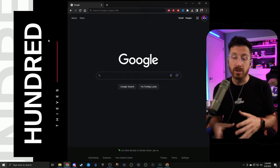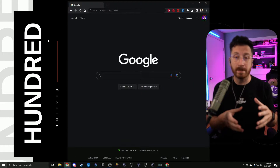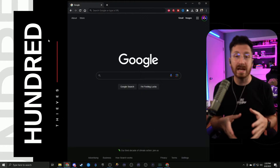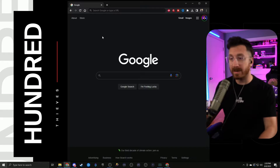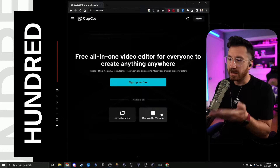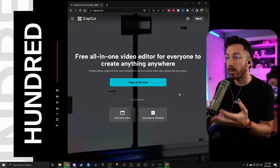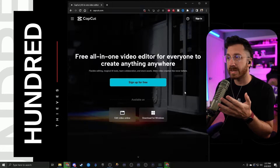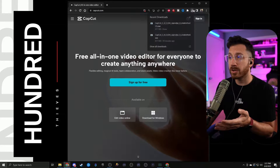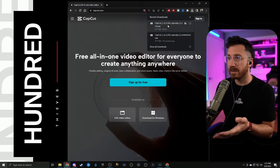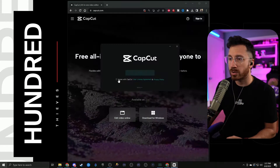First things first, we're going to want to visit capcut.com so we can download the desktop editor. From here just select the download for Windows, and once you save that and get it downloaded we're going to want to install it, so make sure you go to your download folder and click on it.